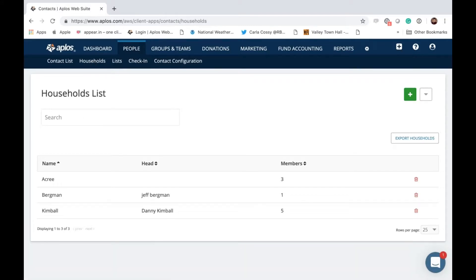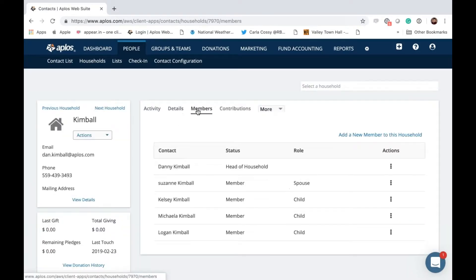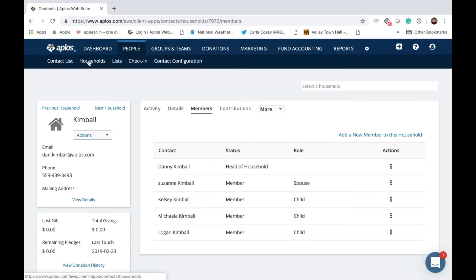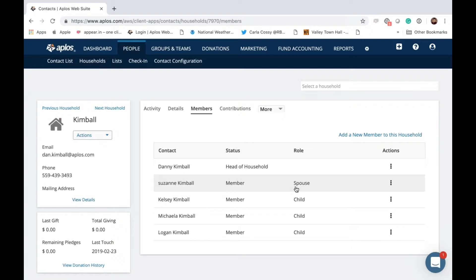You can build households within your contact list. For example, in my contact list using my last name Kimball, I've created a household with my last name and all the family members are also individually in my contact list. It's very critical that you get everybody in the contact list first, and secondly build a household if you're going to use kids check-in. If you're just going to use check-in for a dinner or something like that, you don't have to use households.